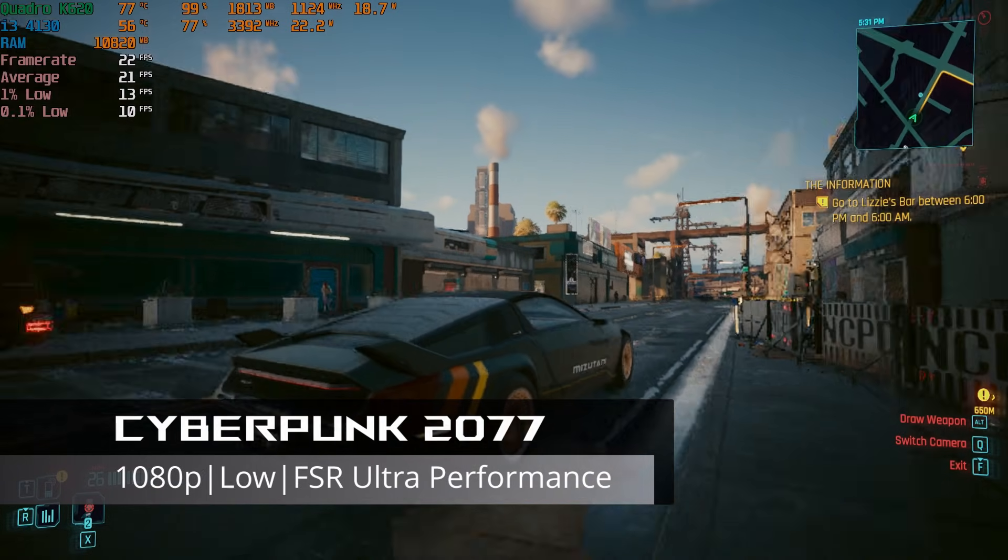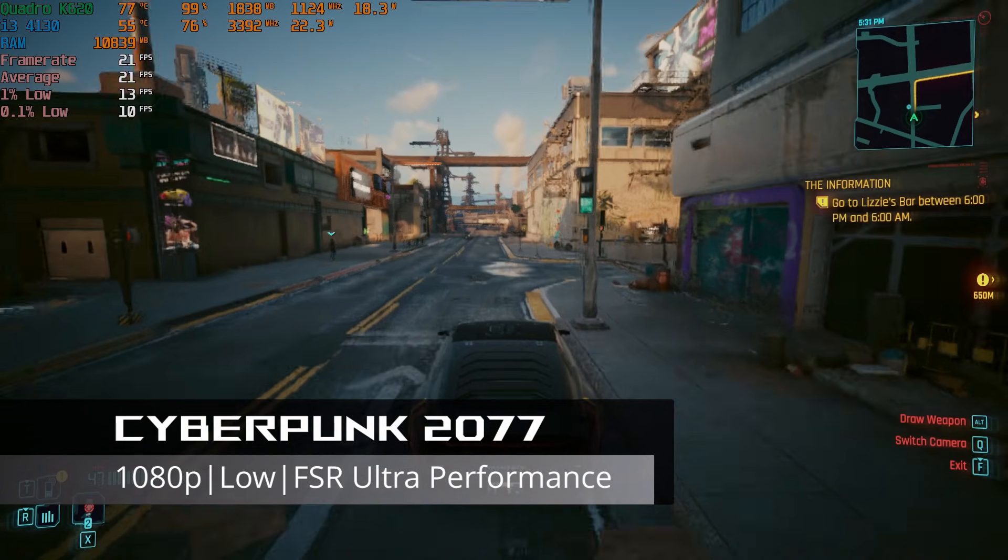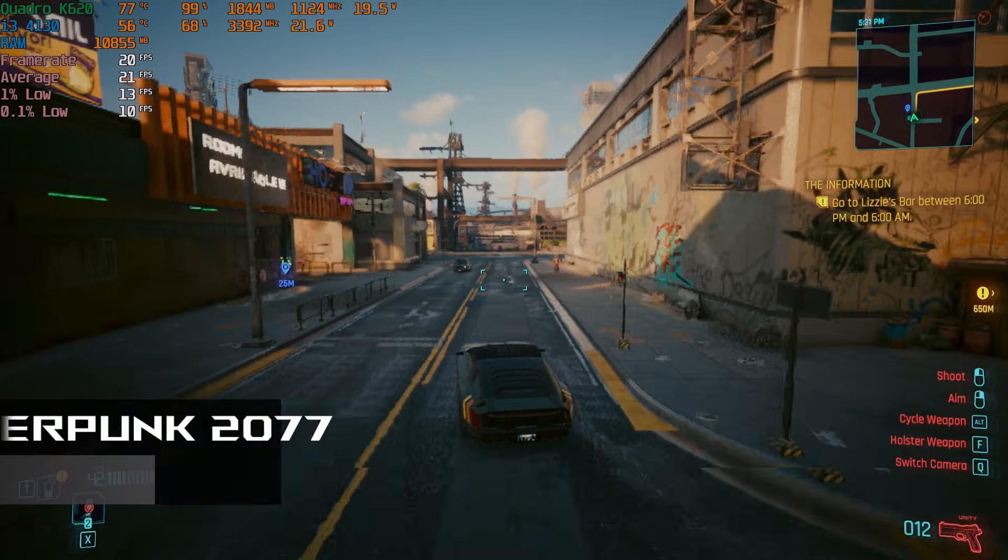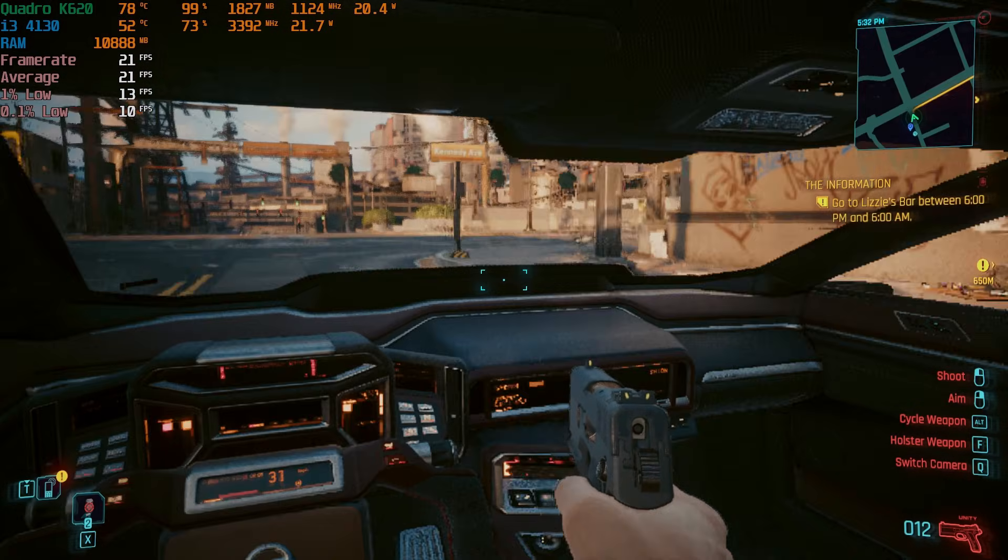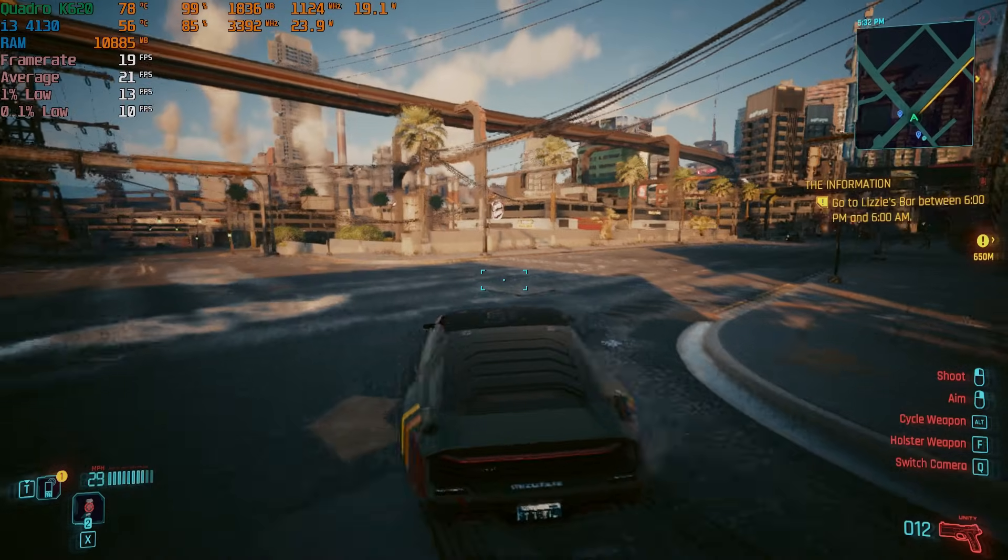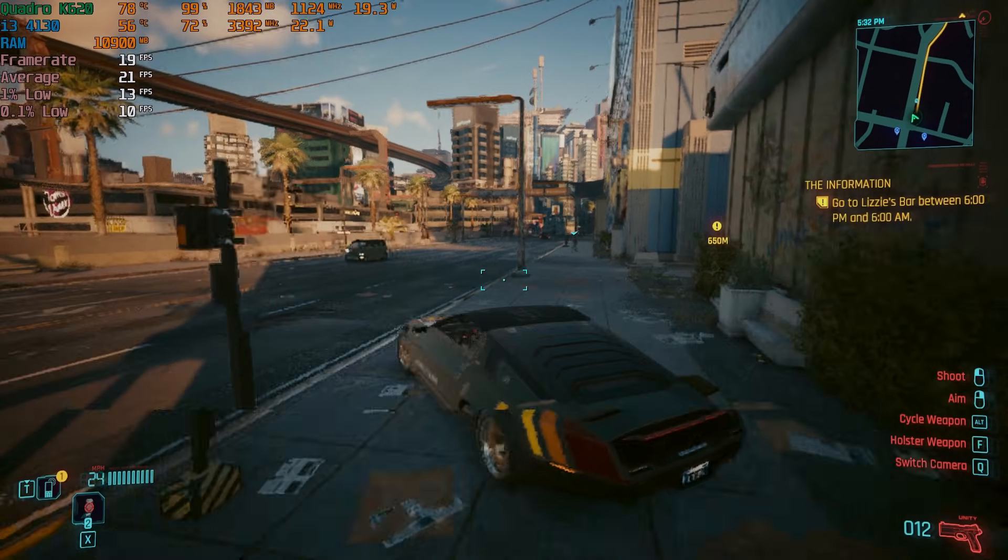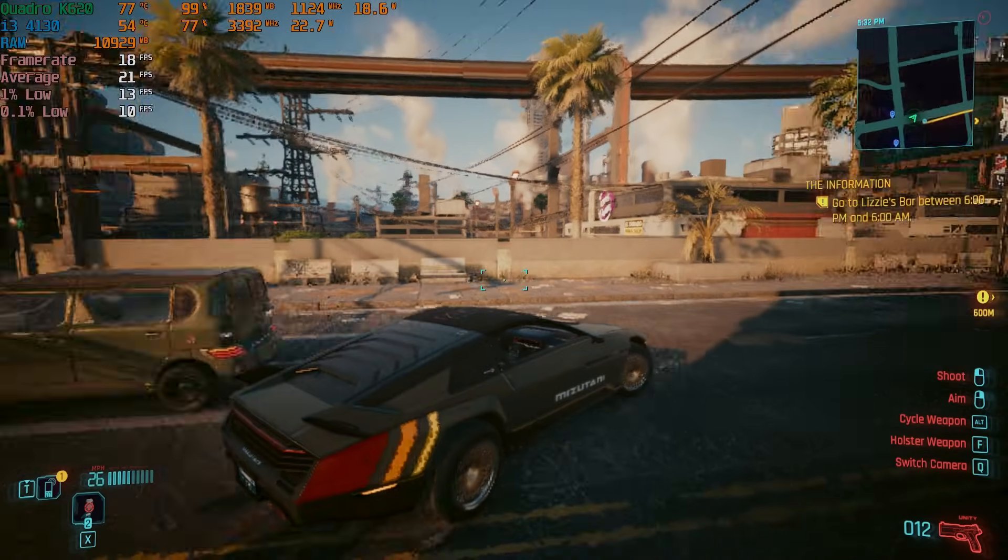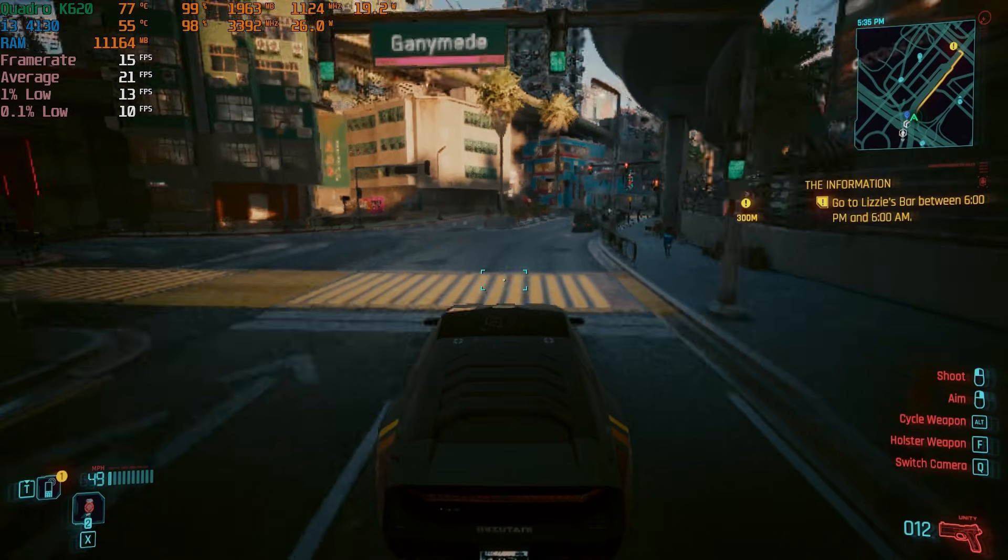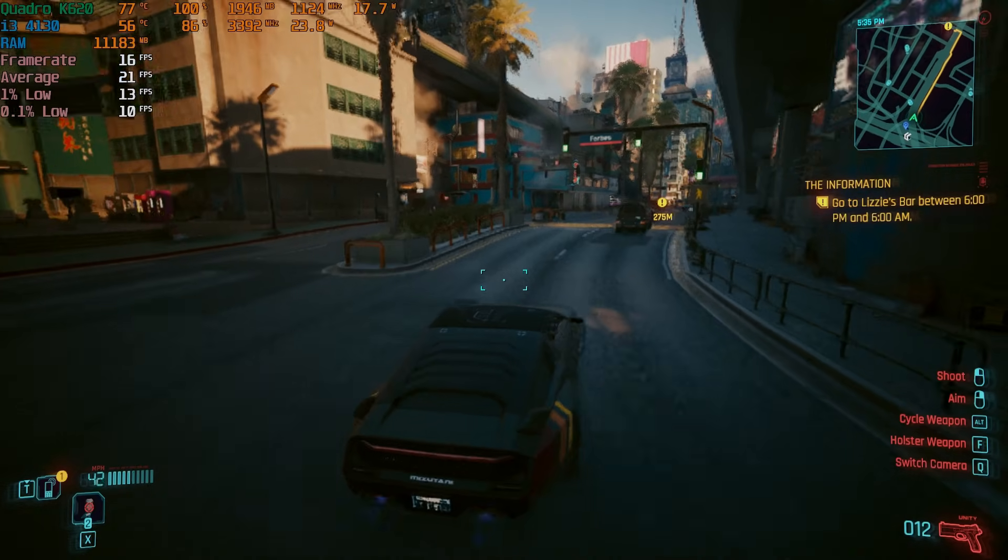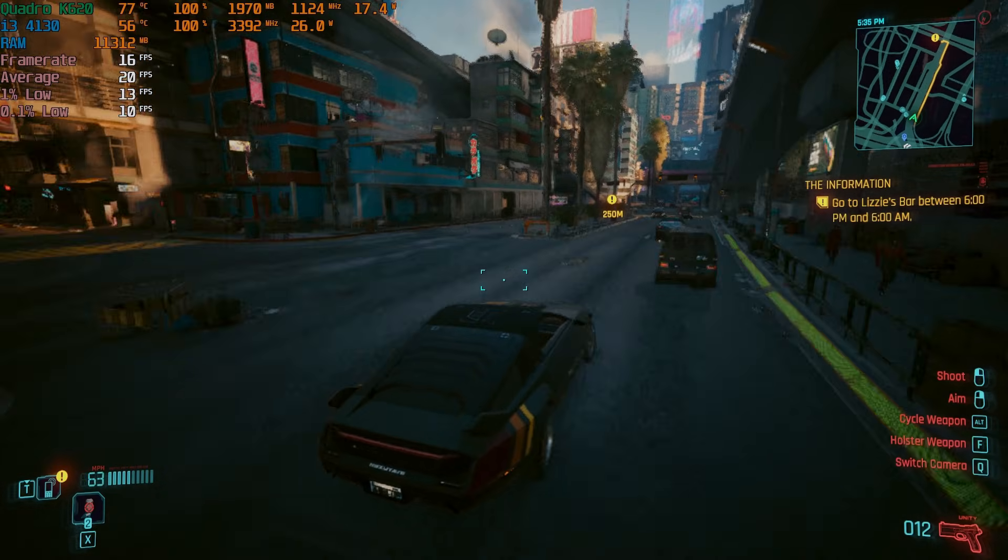Lastly, I wanted to run a slightly newer AAA game to see how the $100 system would handle it. In Cyberpunk 2077, I knew I would be pushing past the reasonable limits for our system. I ran it at 1080p with the low settings and FSR upscaling set to the ultra performance mode. The graphical output was pretty horrendous and I only achieved an average of just under 20 FPS around Night City.